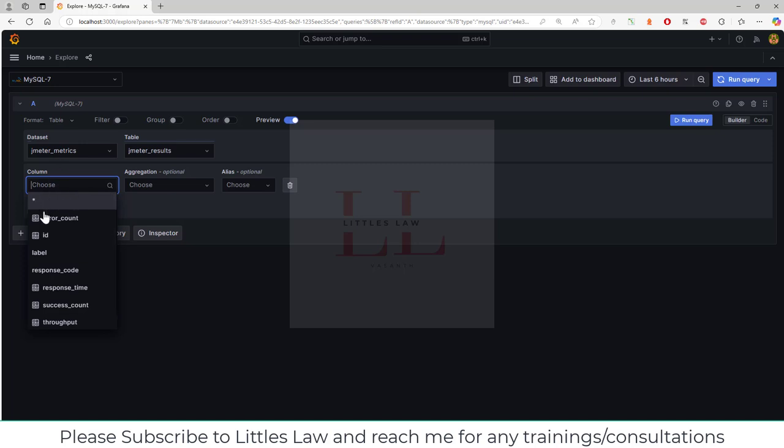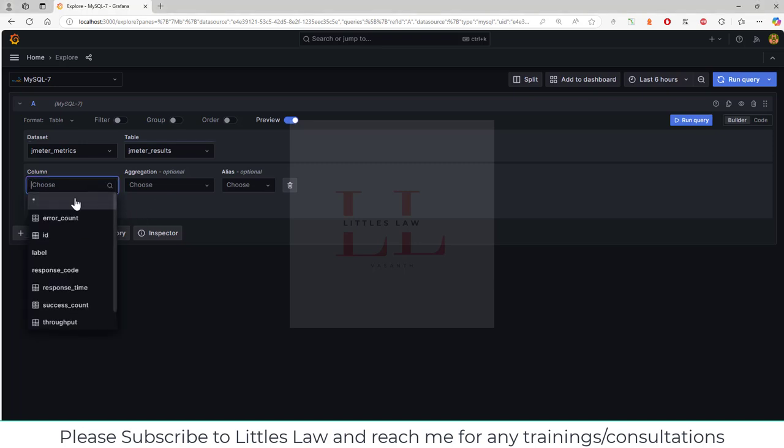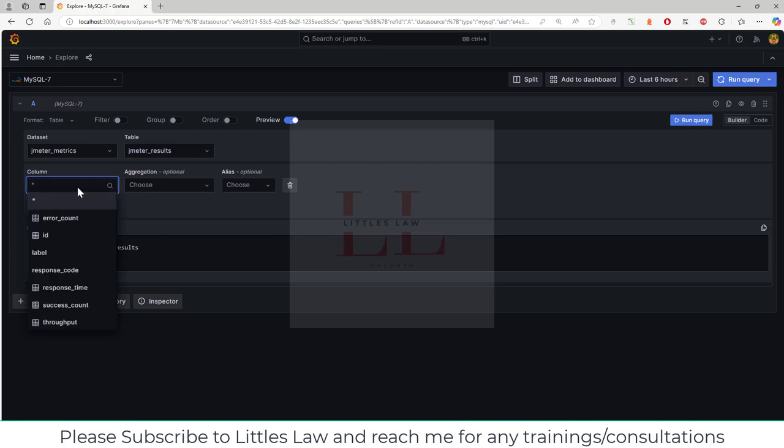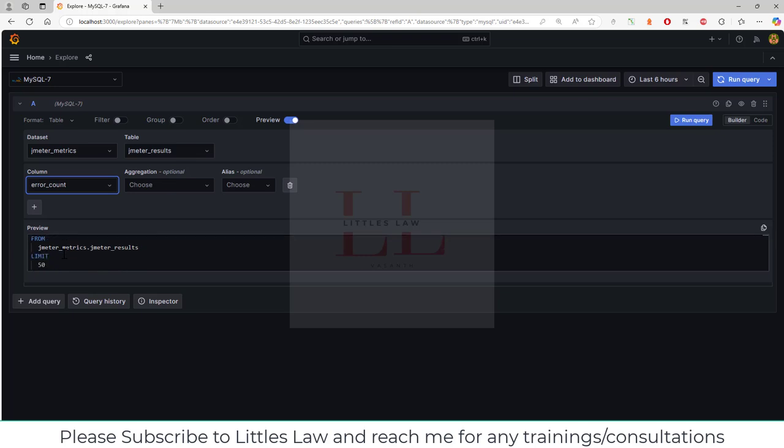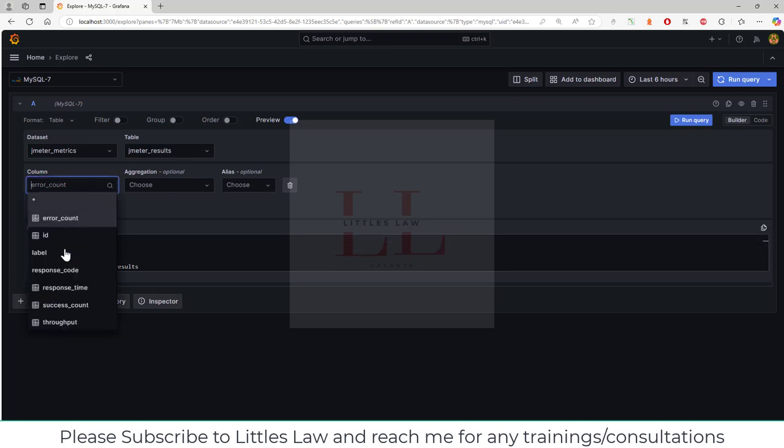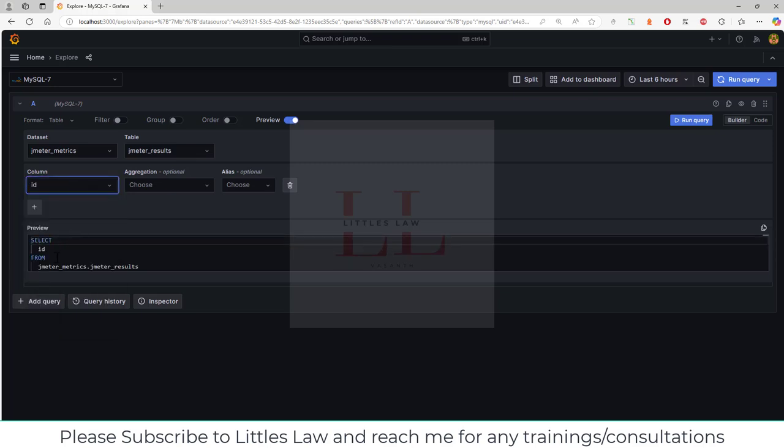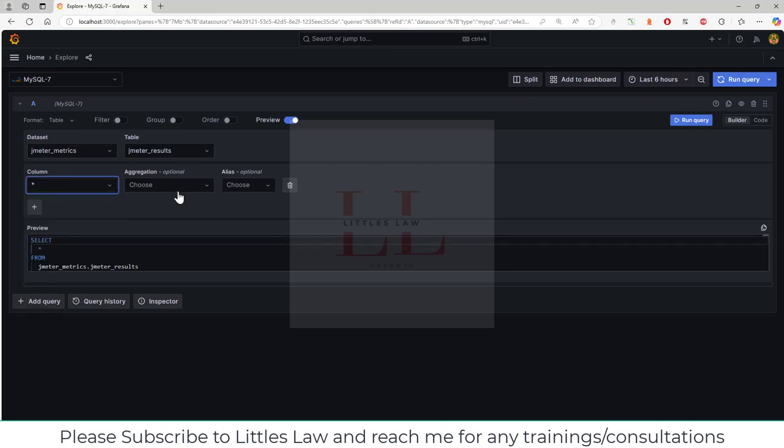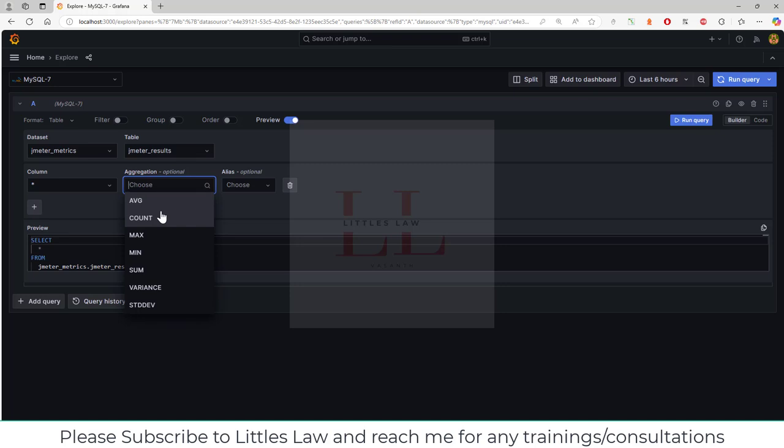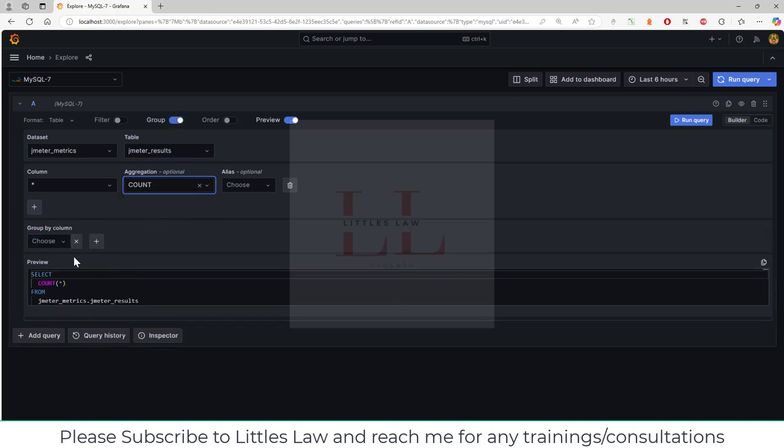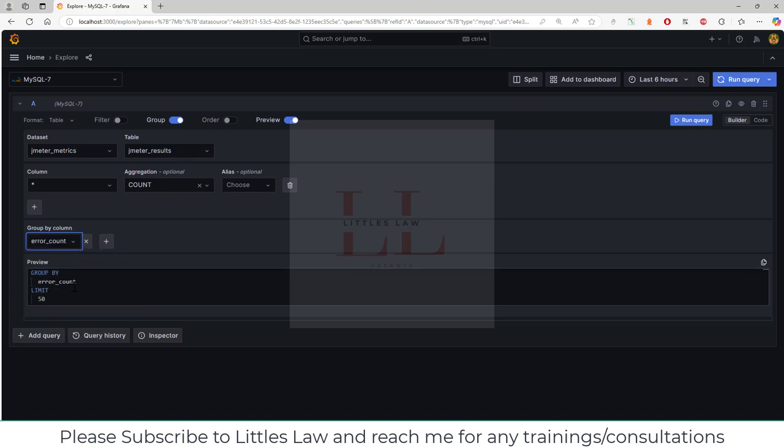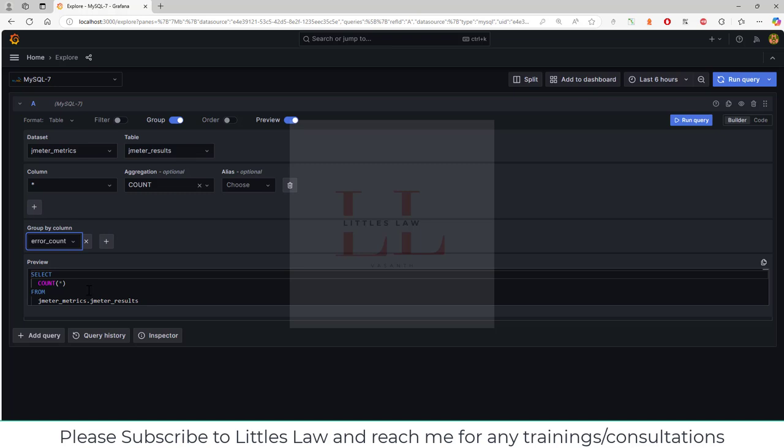In this particular table, I have star, which will choose all the tables, columns, and rows. I have the error count column where you can see only the error count, and if you want to see the ID, you can select the ID. For now, I'll choose the star button. For aggregate application, you can choose average or count—you can group them by error count. You can add several options here with a lot of customizations. If you want to add any aliases, you can add those as well.